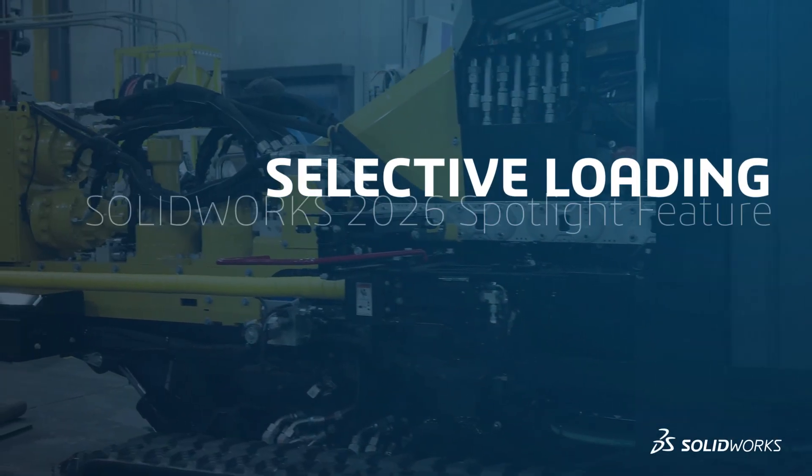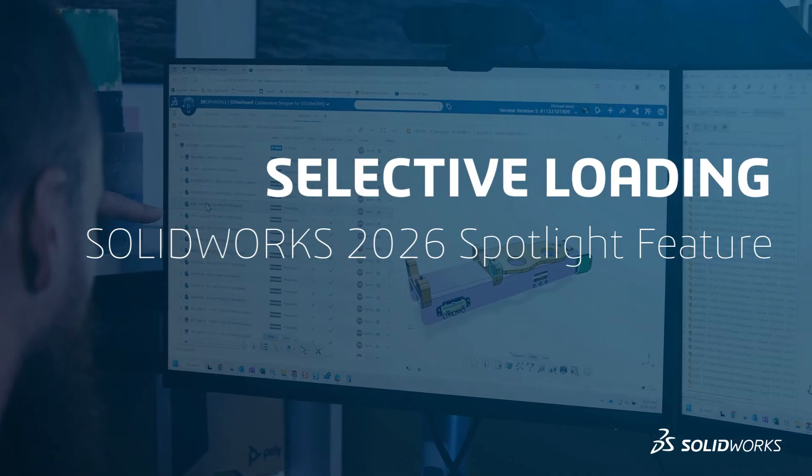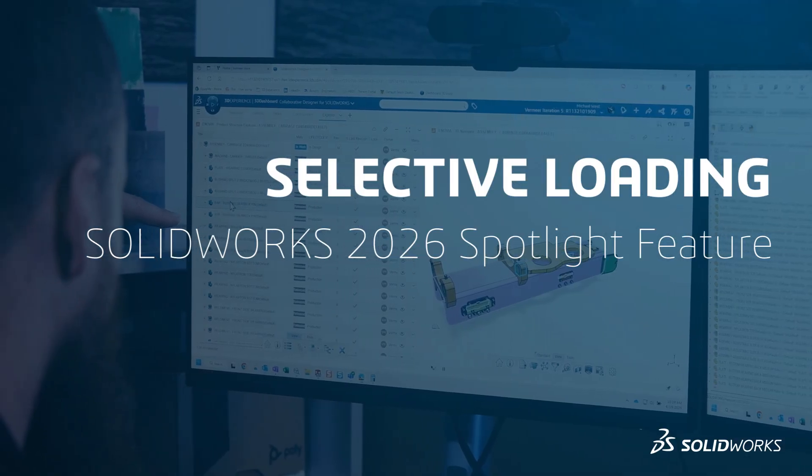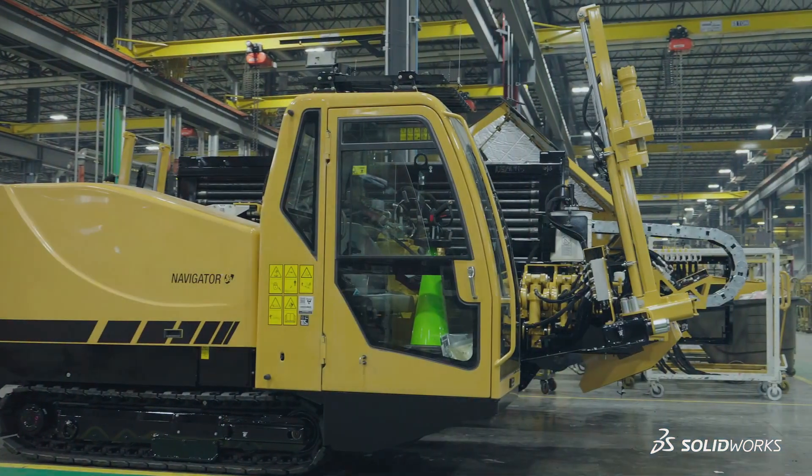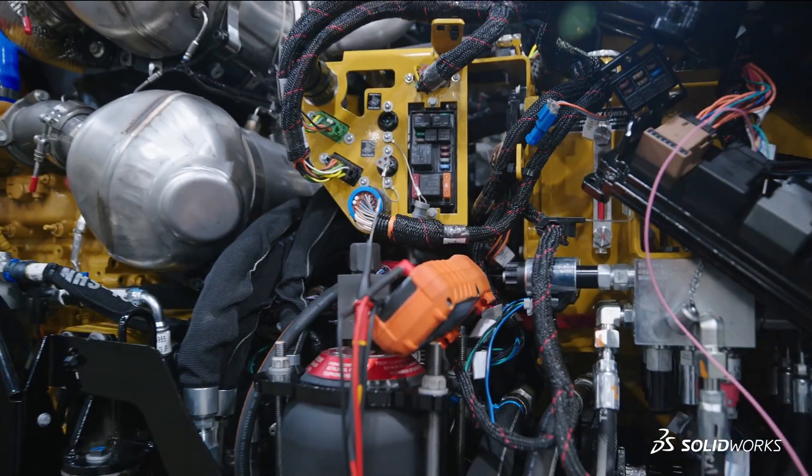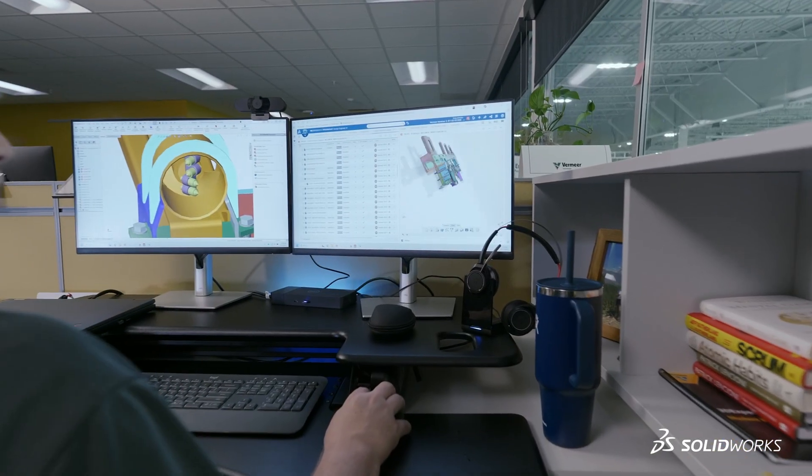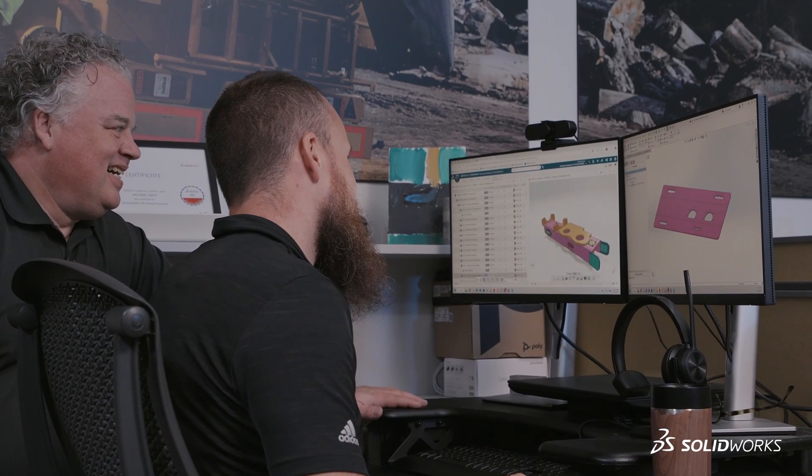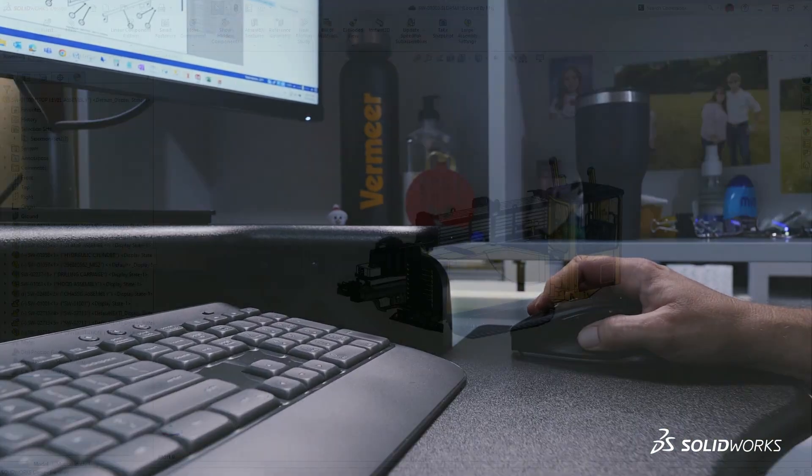In today's fast-paced design environment, efficiency isn't just a luxury, it's a necessity. Whether you're managing large assemblies or refining intricate subsystems, selective loading in SOLIDWORKS design empowers engineers to work smarter, not harder.